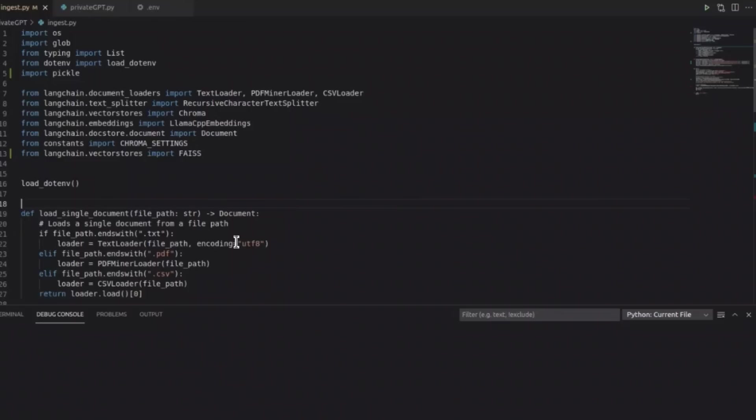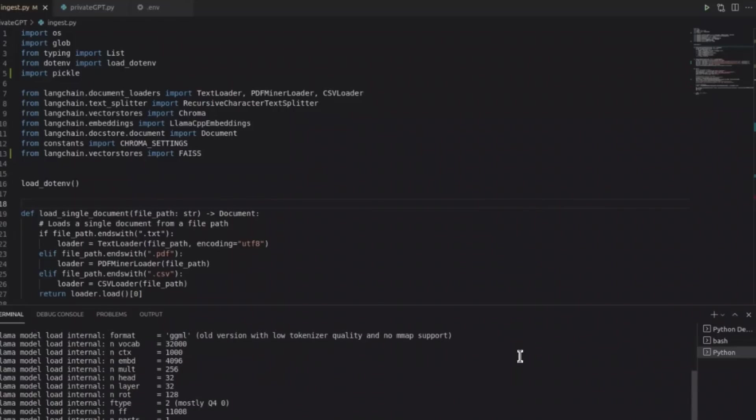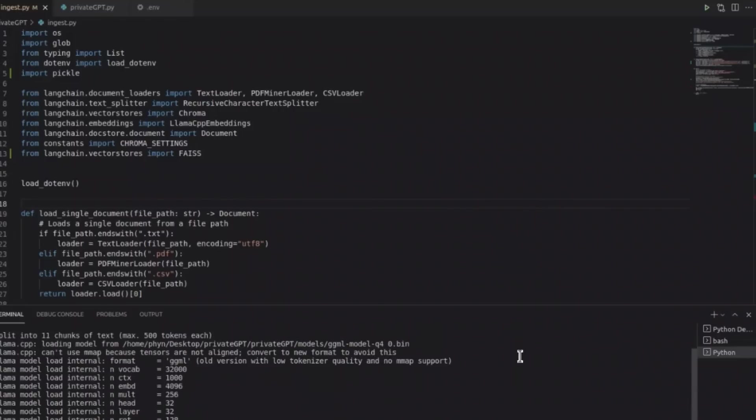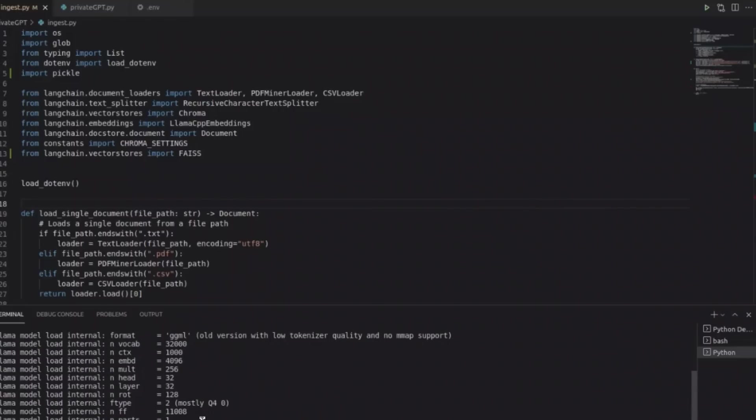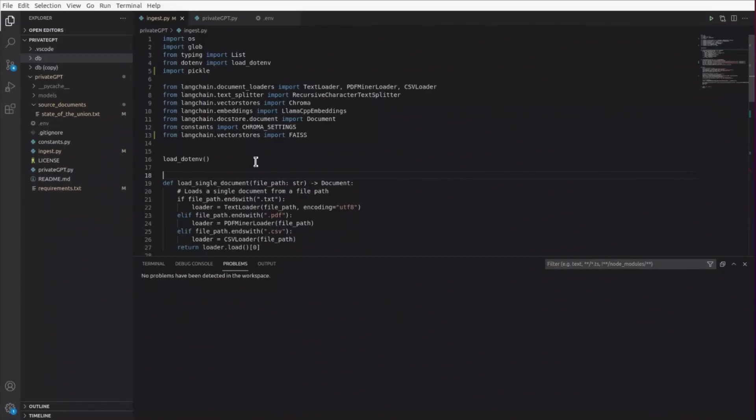When you run ingest.py, it will create a vector store based on all the information available in this stateoftheunion.txt file. In order to execute this file or run it, simply come and click on this run python file in the terminal button and start executing the file. This will do the division of the file or multiple files into chunks, then computing embeddings for each of the chunks, and then storing them in the vector store. The process is going to take quite a while, so just be patient with that.